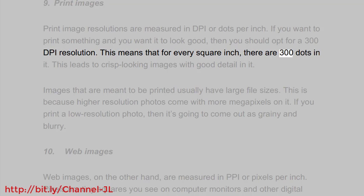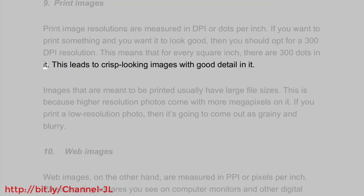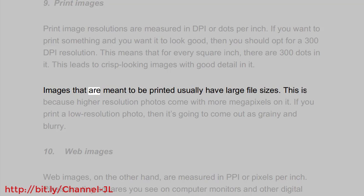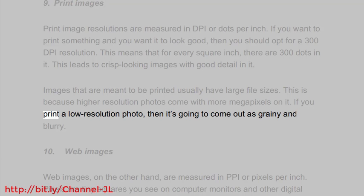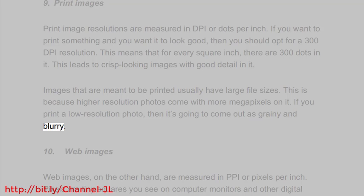This leads to crisp-looking images with good detail in it. Images that are meant to be printed usually have large file sizes. This is because higher resolution photos come with more megapixels on it. If you print a low resolution photo, then it's going to come out as grainy and blurry.